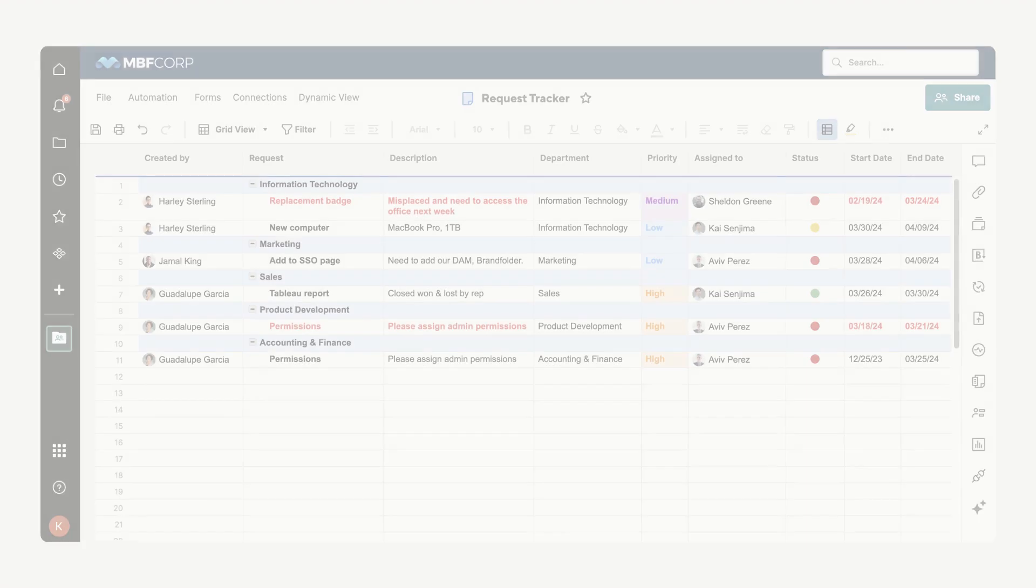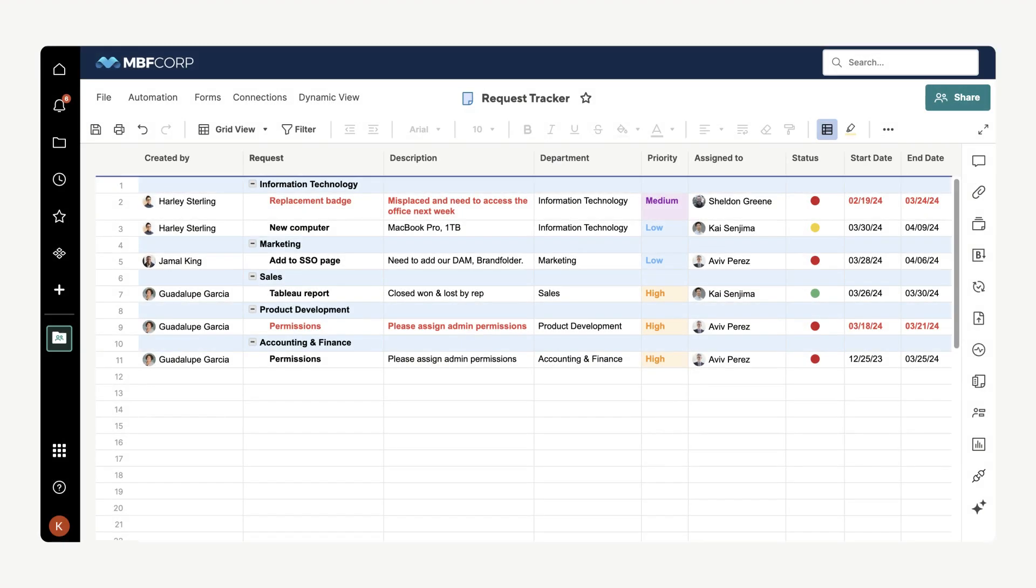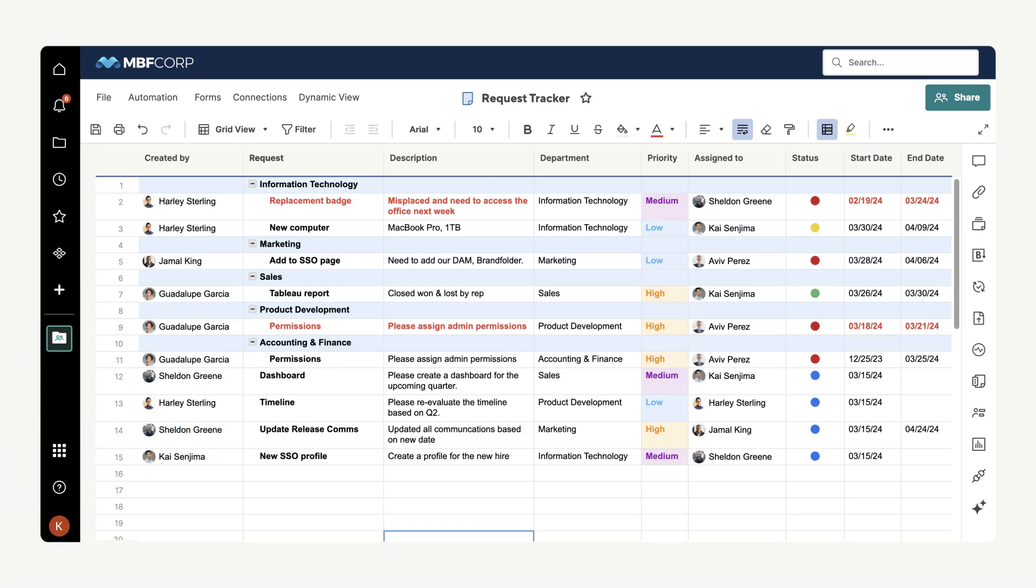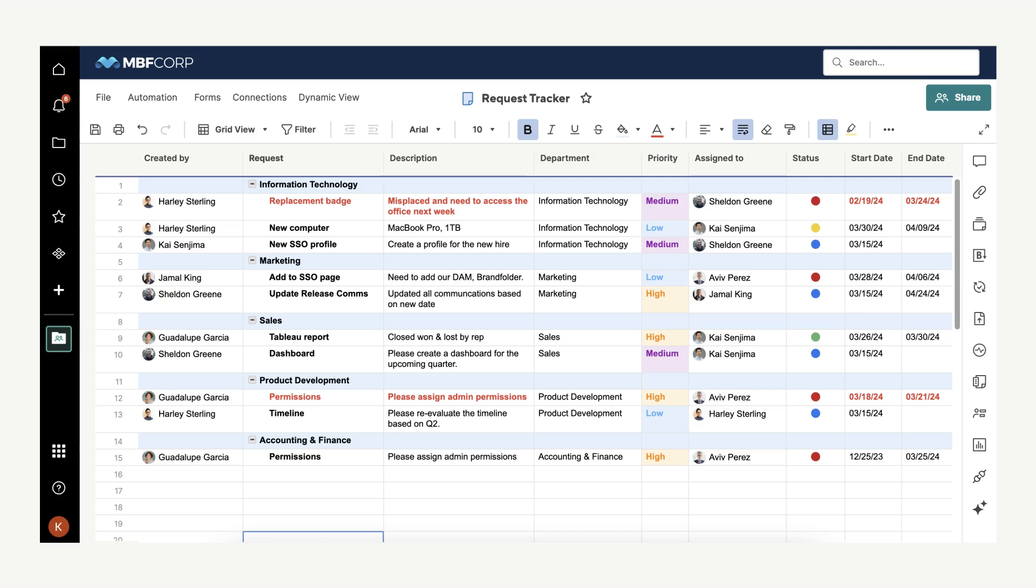The requests populate as rows on the Request Tracker sheet that you have categorized by department. Without Bridge, each new request would appear at the bottom or top of the sheet depending on the settings.